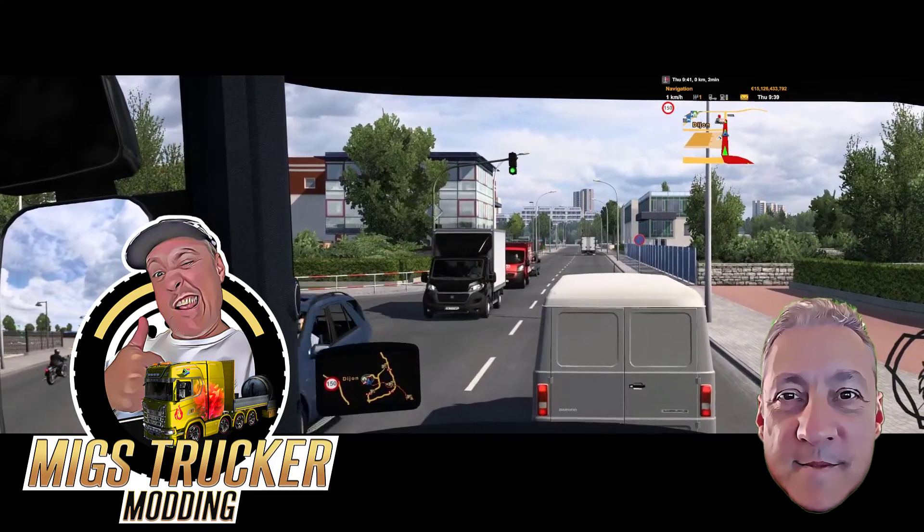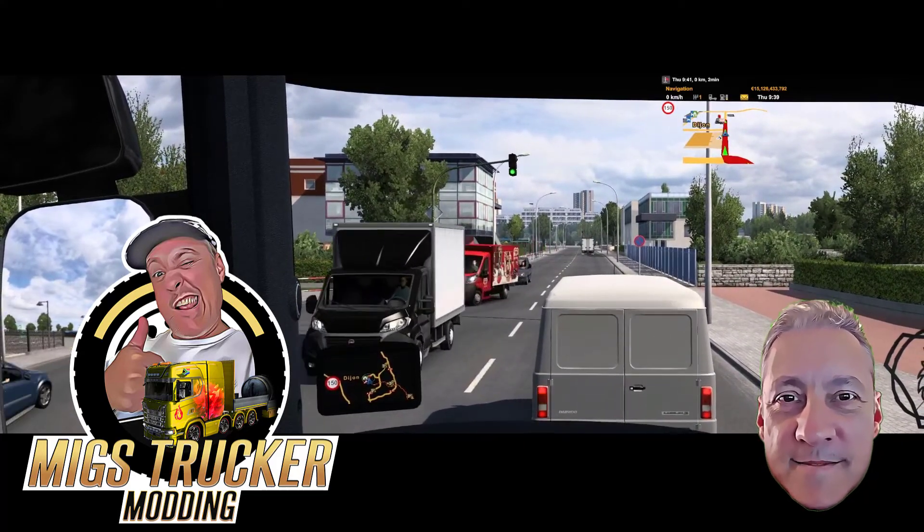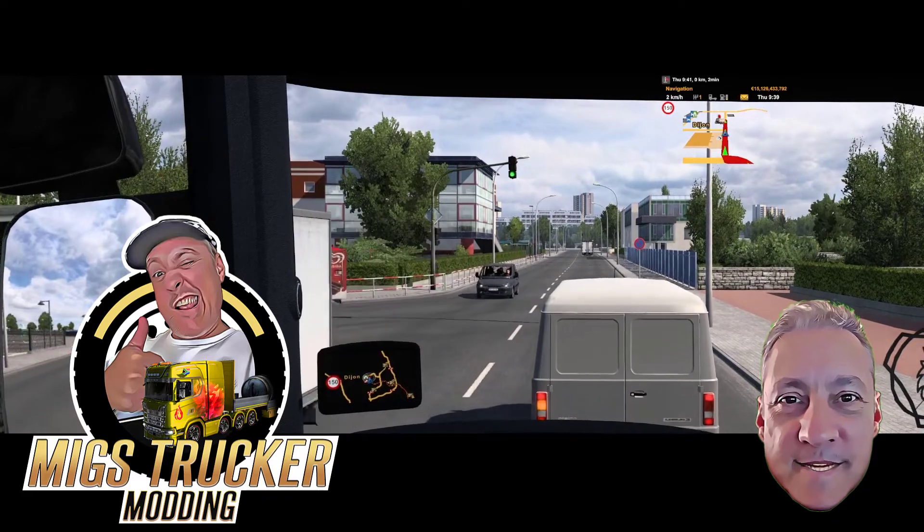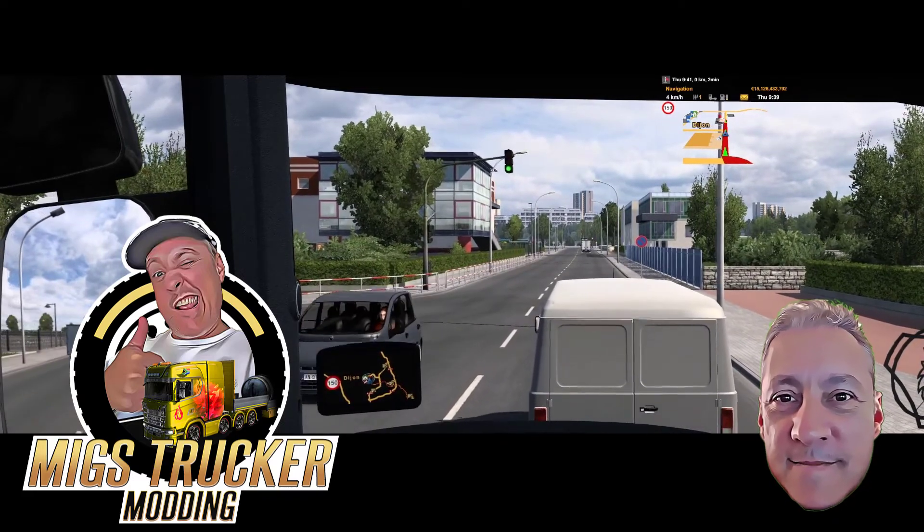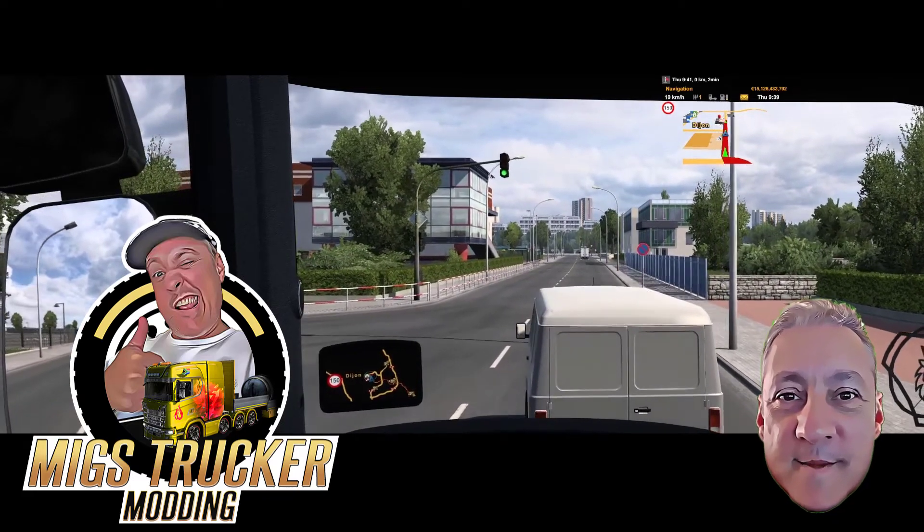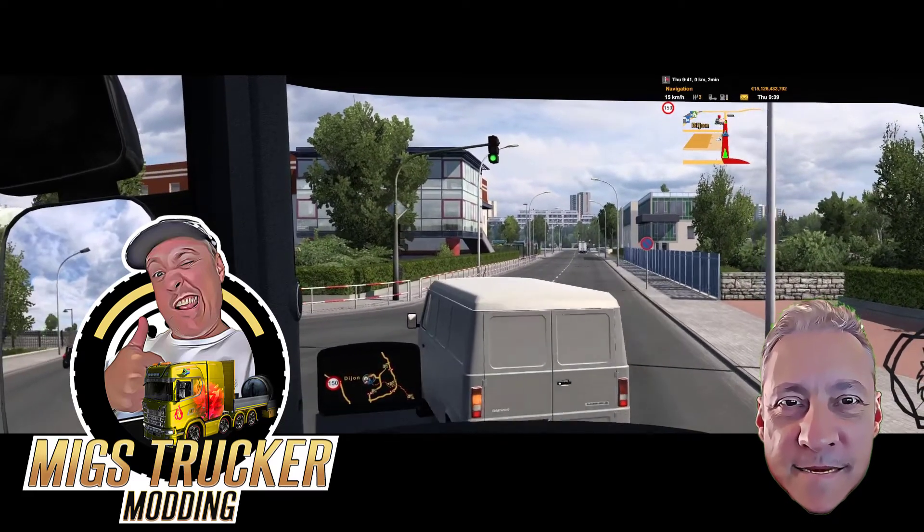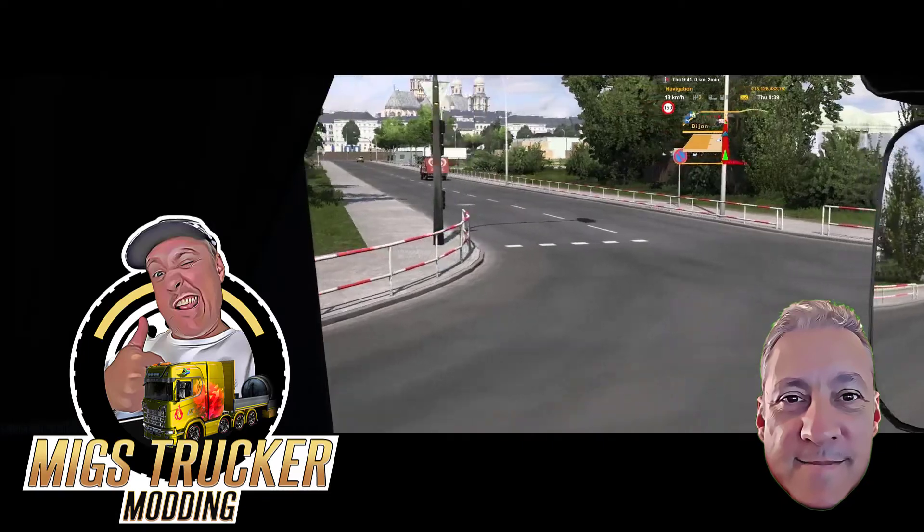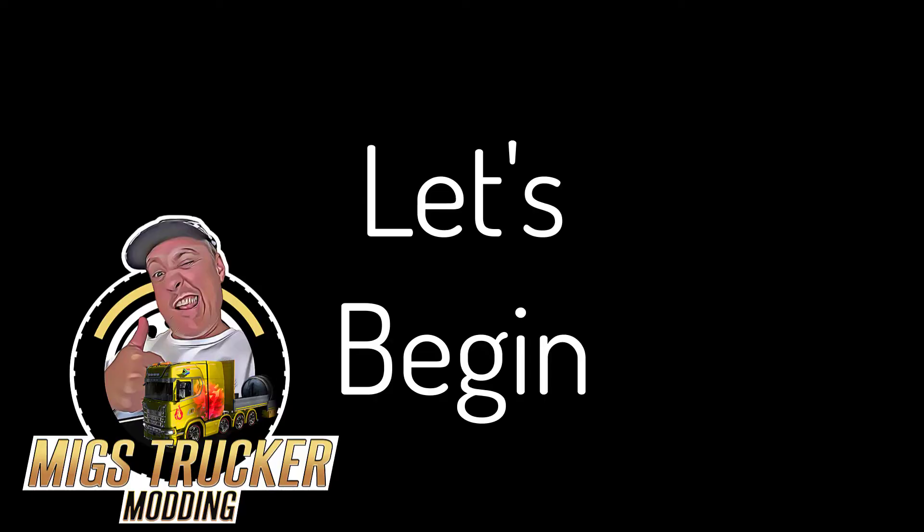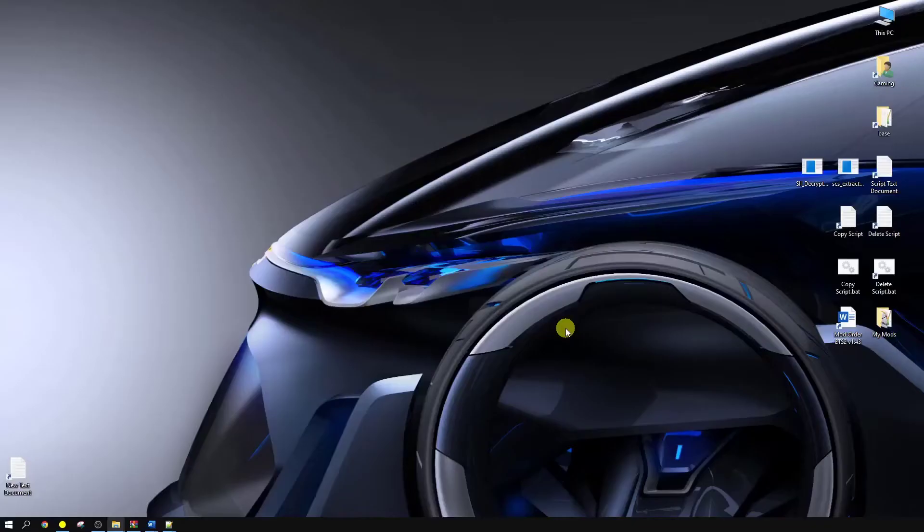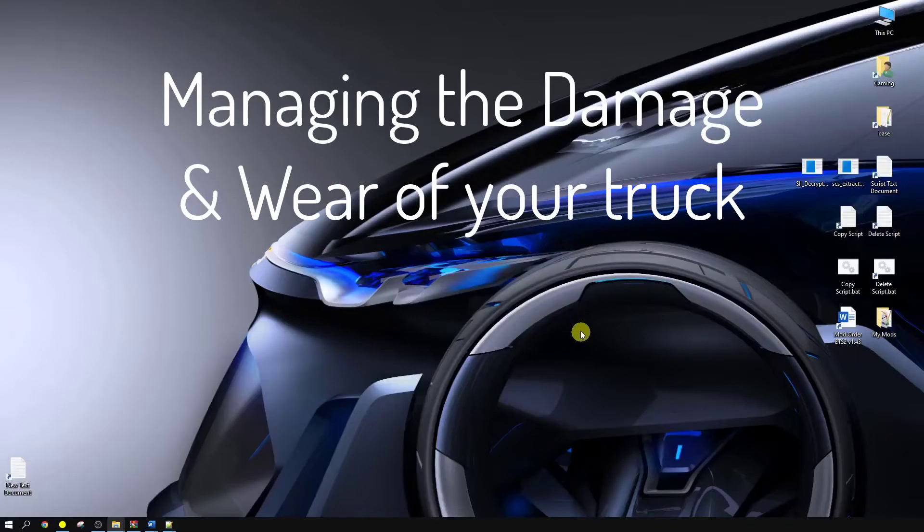And lastly, each video will be categorized according to the base folder arrangement order, and that way you'll know where you are at all times. So with all that said, let's begin. Okay, so this video is all about managing the damage and wear of your truck.